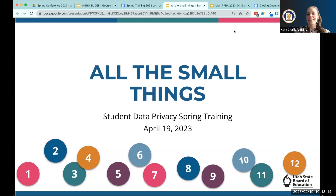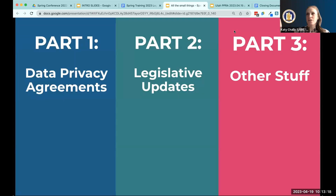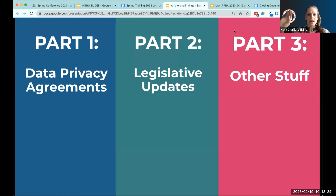The first thing I want to talk about is that we're chunking this into three sections: data privacy agreements, legislative updates, and some other stuff as well.